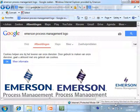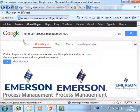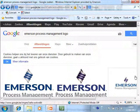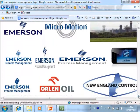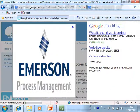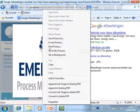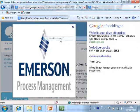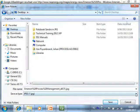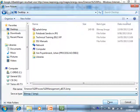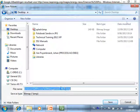I go to the internet and search for the Amazon Process Management logo. Here are the logos it finds, and for example I want this logo. I do a right-click, Save picture as, store it on my desktop, save it as a bitmap file, and give it immediately the right name.